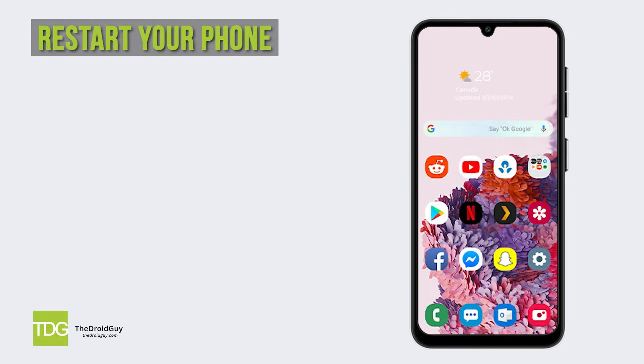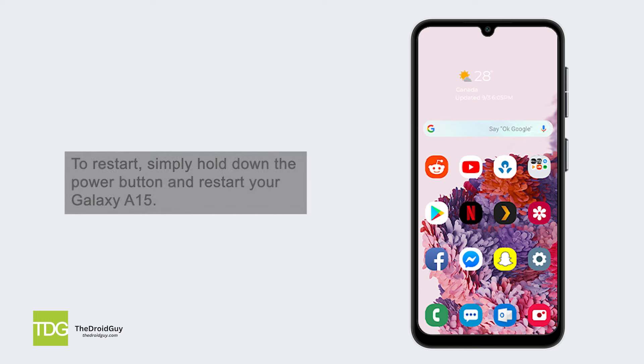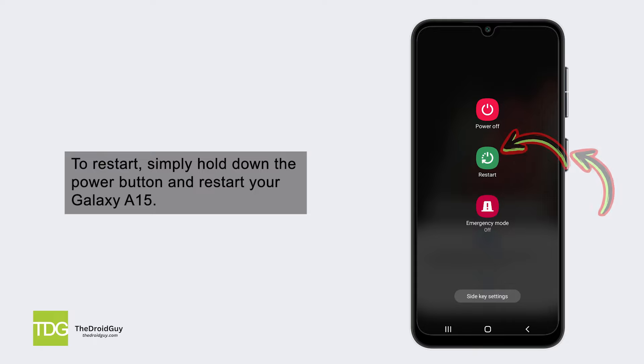Restart your phone. If a minor software glitch is causing the messaging issue, a simple restart can often clear it. To restart, simply hold down the power button and restart your Galaxy A15.